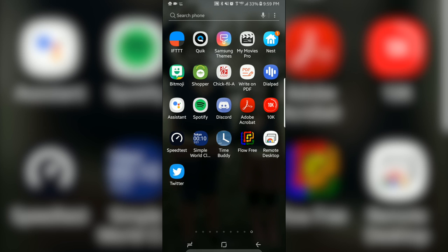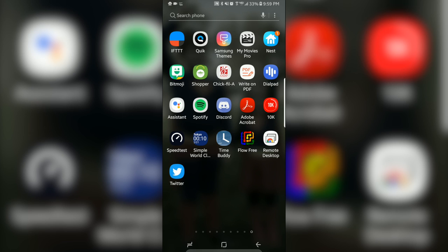What is going on disc jockey news fellow members, it's Jared Wade with the digital download. Today is going to be a very simple little tool that I love to use, especially when I am working by myself and I need to get quick access to my computer that might be elsewhere in the venue.